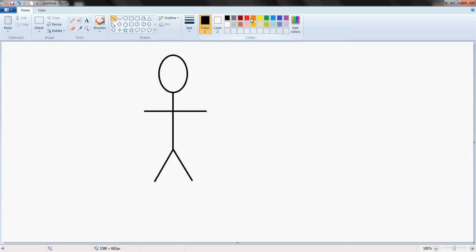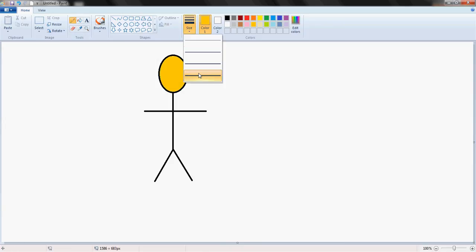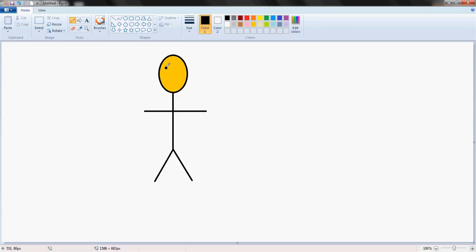Let's give our stickman a skin color, make him slightly tanned. Fill bucket there. Pencil tool, choose the thickest one on this occasion. Well, I don't want it yellow, I want it black, so I'm going to choose the color black as well. Draw his eyes, a nose, and a mouth.